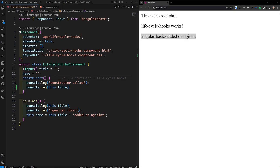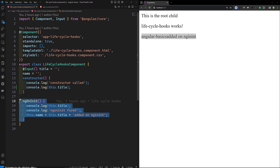Hi guys, this is Leela. Welcome to my channel Leela Web Dev. In the previous video, we learned about the lifecycle hook of the constructor and also ngOnInit. Now in this video, we will learn about another two lifecycle hooks: ngOnChanges and ngOnDestroy.